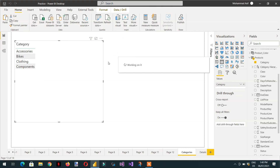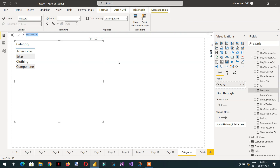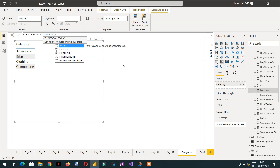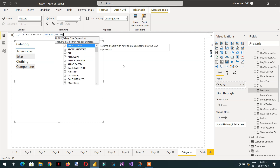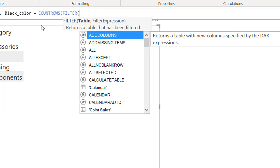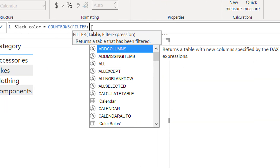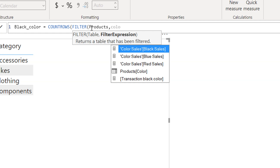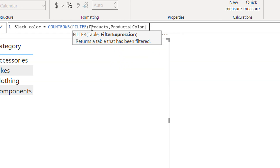For example, we need to count the number of black colors. So the black color measure is equal to COUNTROWS with a FILTER — the products table — where the expression is: product color is equal to black.